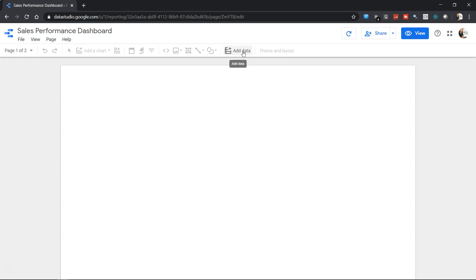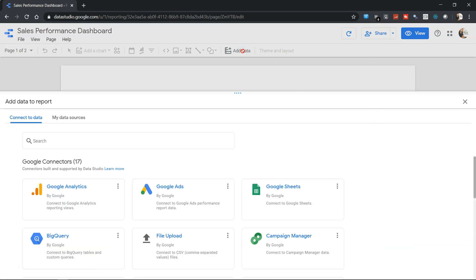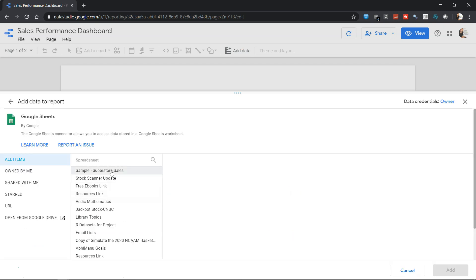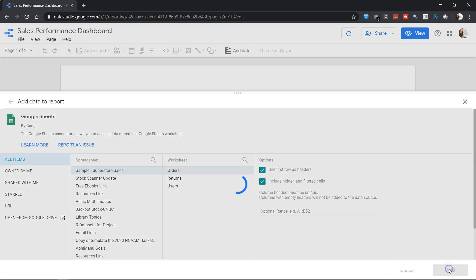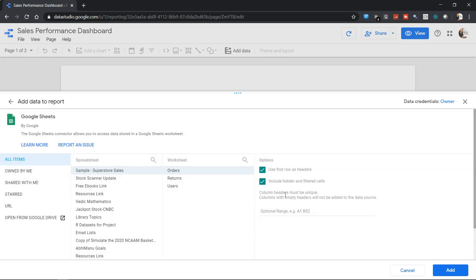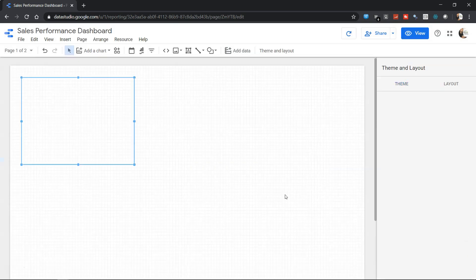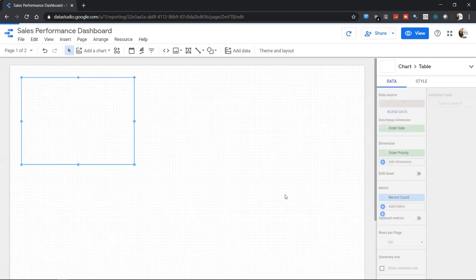First I'll add the data. In Google Sheets I have the sample superstore. If I select that, I want to connect the order sheet where the first row has the headers, and I want to include the hidden and filter cells. If I click add, it will start adding the data within Google Data Studio.